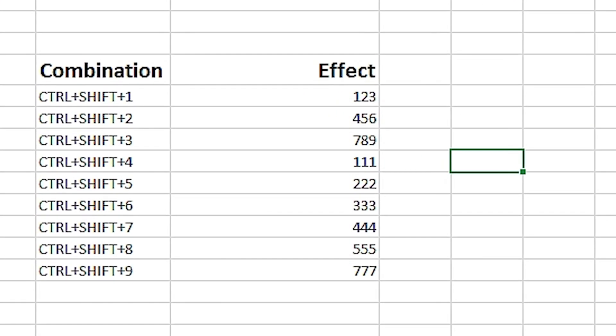Many Excel shortcuts that perform specific tasks are grouped together in a way that's incredibly easy to remember. One such group is Ctrl+Shift+1 through 9.